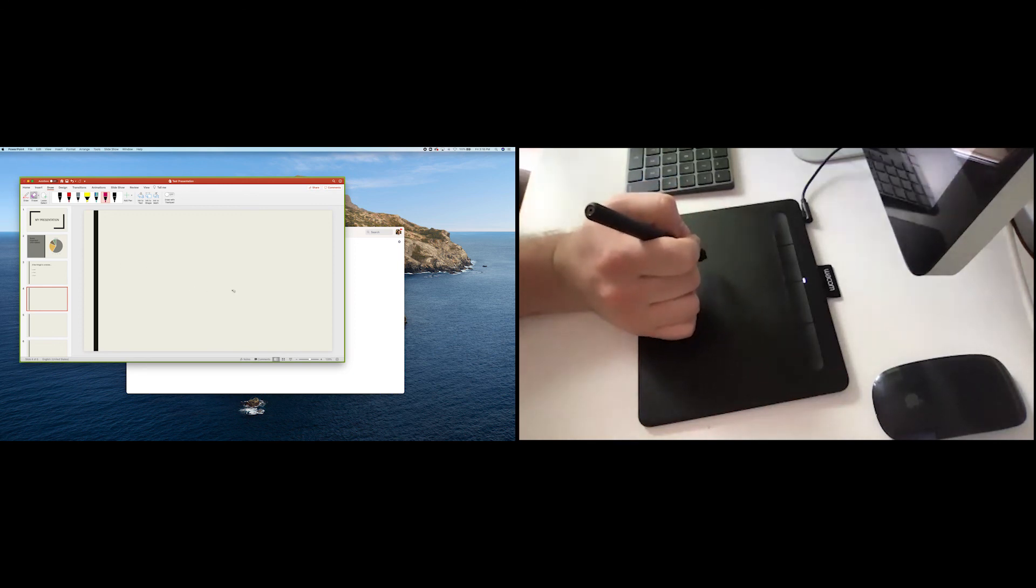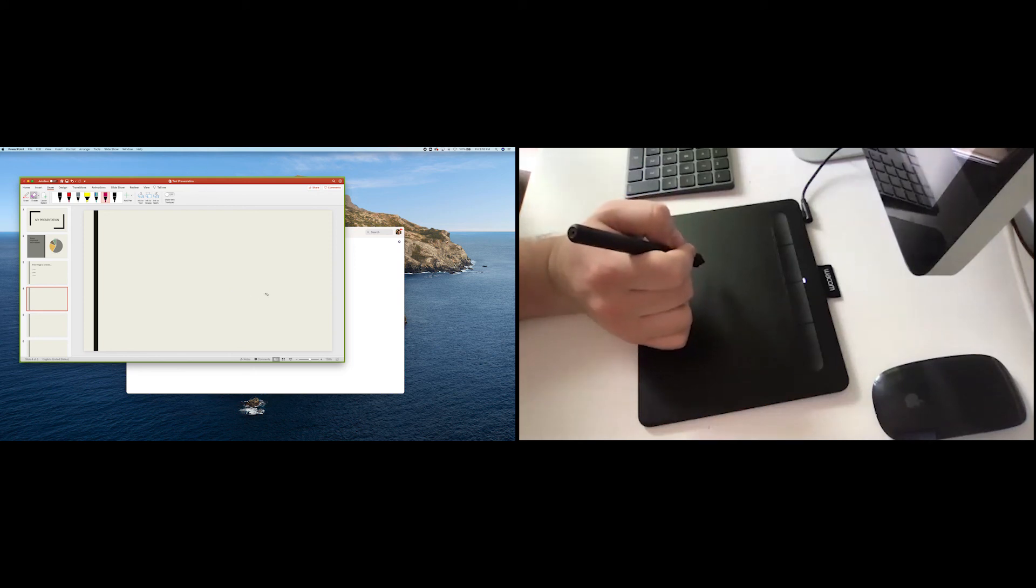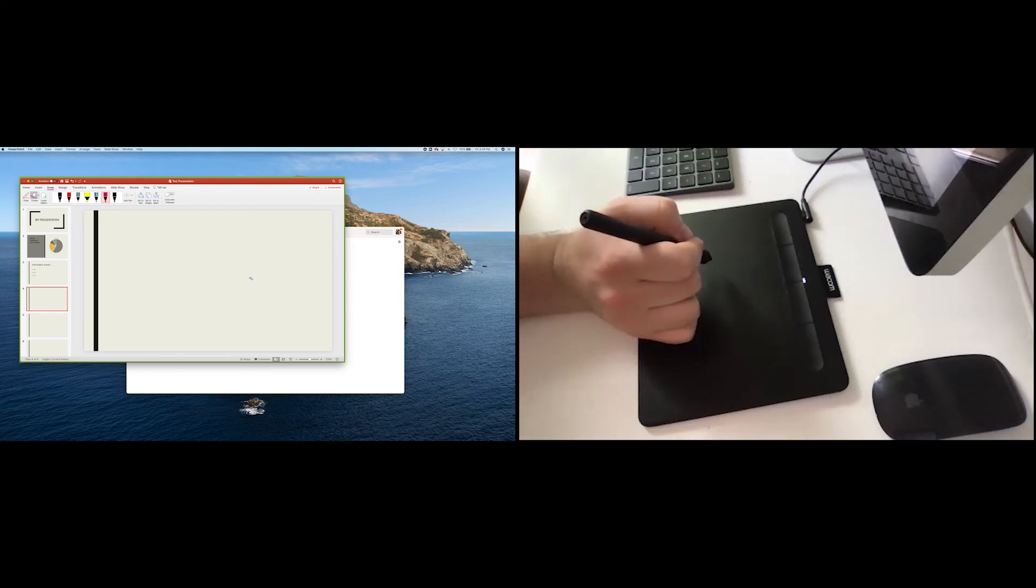So those are two ways to use the Wacom Intuos to take your whiteboarding to the next level in Zoom.